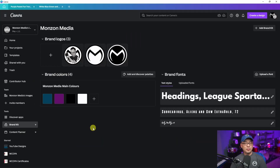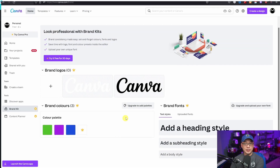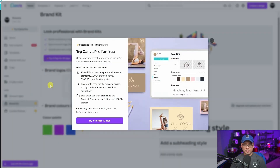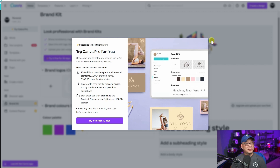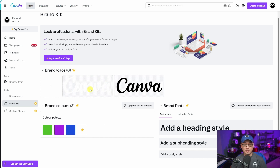One thing I want to point out quickly: the pro version and the free version are a little bit different. Let me bring up the free version here. In the free version, you cannot use logos. If I click on the add logo button, it asks me to try it for free for 30 days. I've got links in the description below. But if I click on these logos or try to add my own, you can't in the free version.